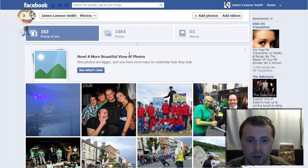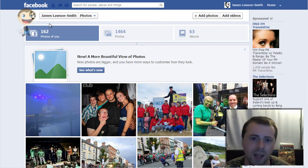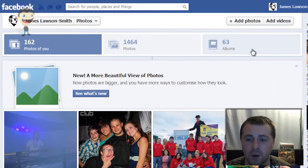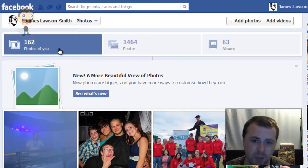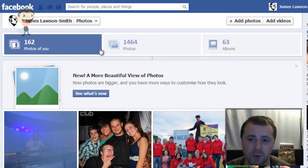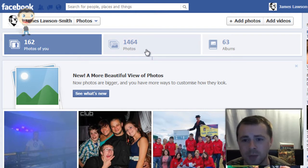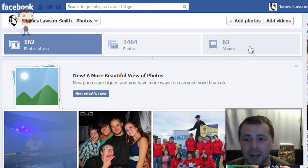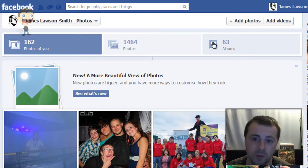Let's dive right on in. Straight off the bat, you have a bar now along the top. The first one will tell you how many photos there are of you, how many photos you have uploaded altogether, and how many albums those photos are contained within.